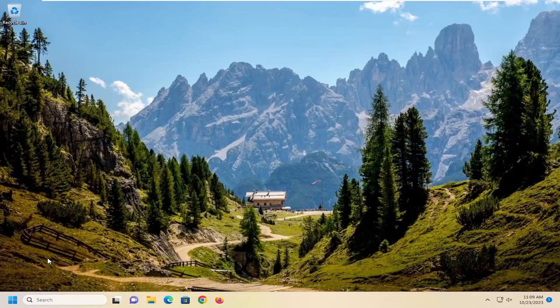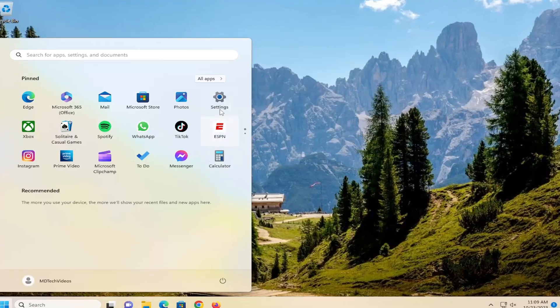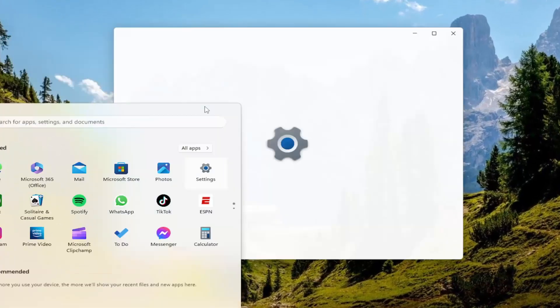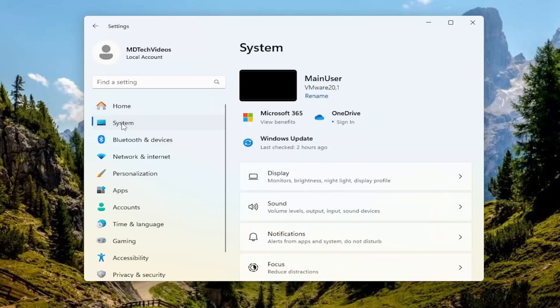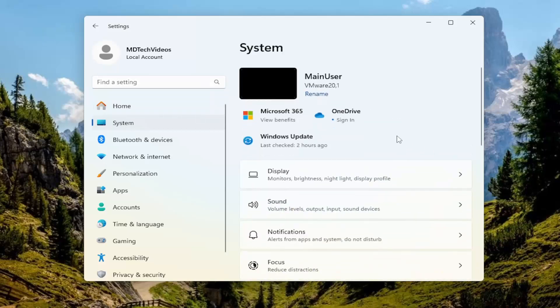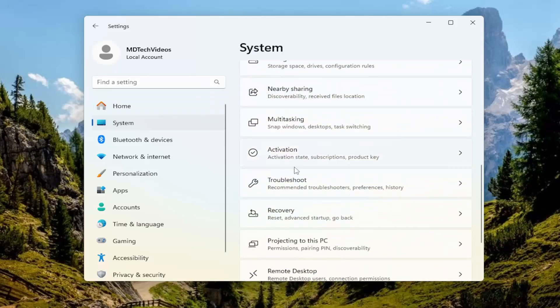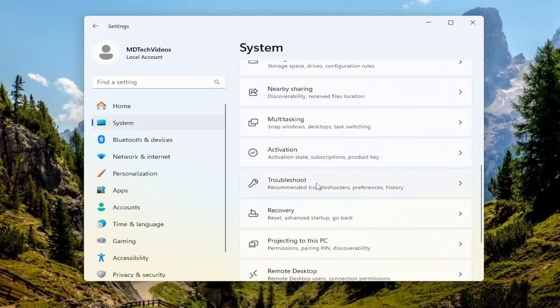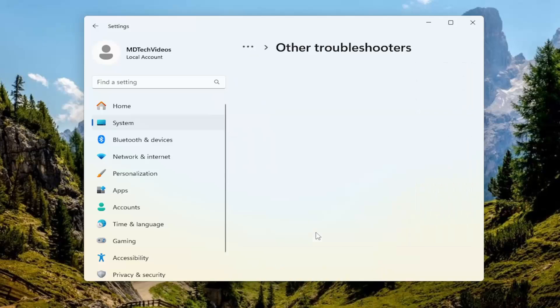Something else you can try if you're able to use your computer mouse would be to open up the search menu and then select settings as a pinned menu icon. On the left side, you want to select system. On the right side, scroll down to troubleshoot and left click on that. Select other troubleshooters.